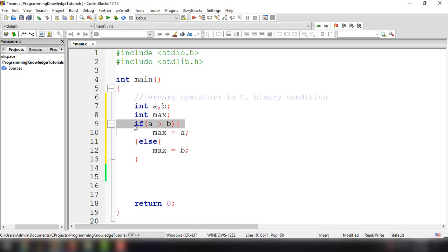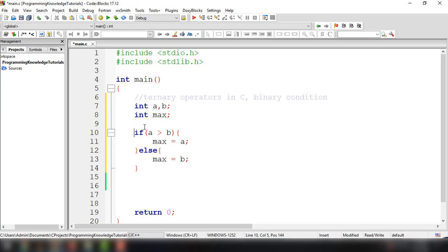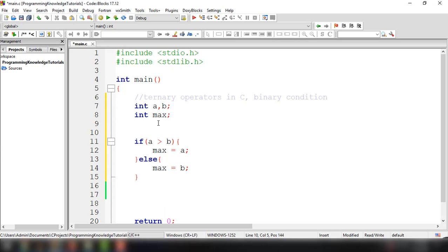The ternary operator is used instead of if-else when the check is simple — it's too long to write if-else for a simple value condition. The ternary operator uses only a single line and it returns a value, behaving similar to a function.